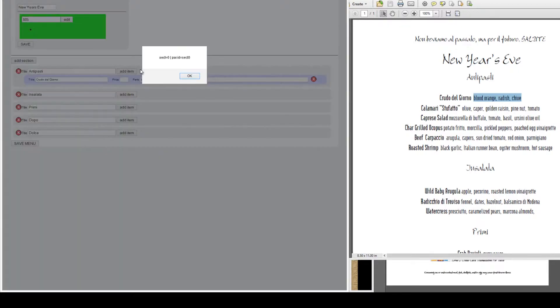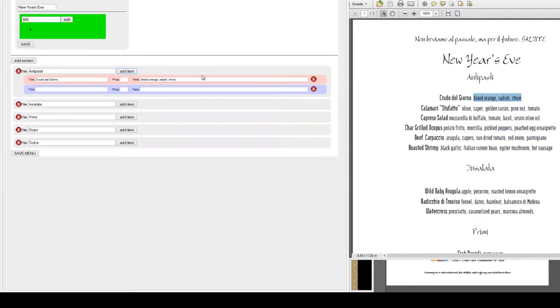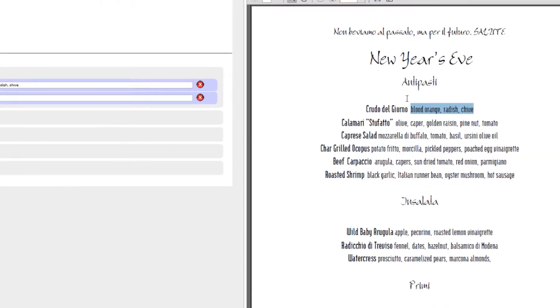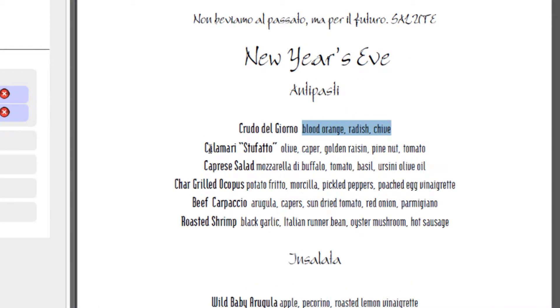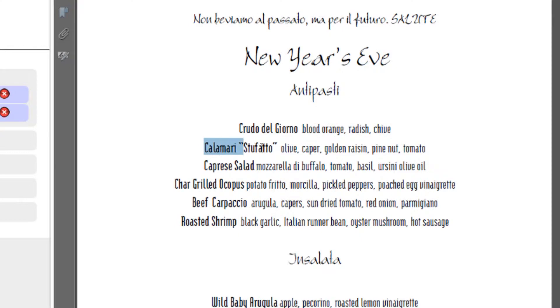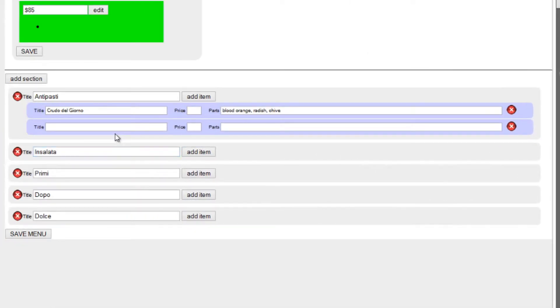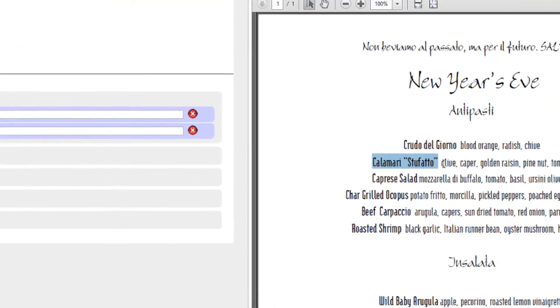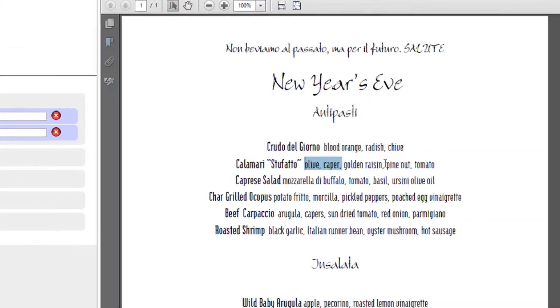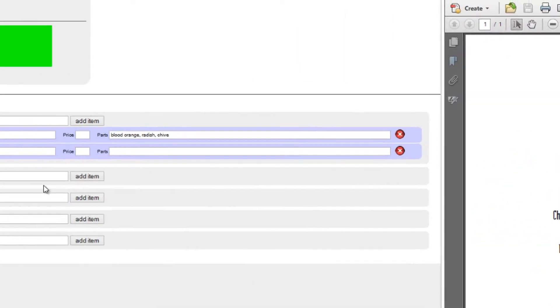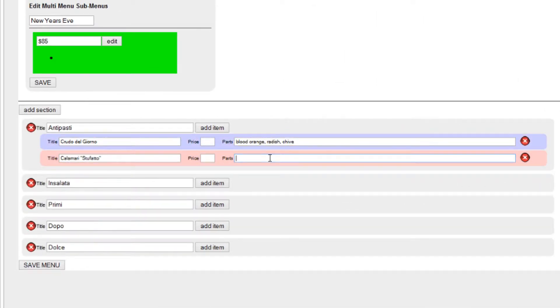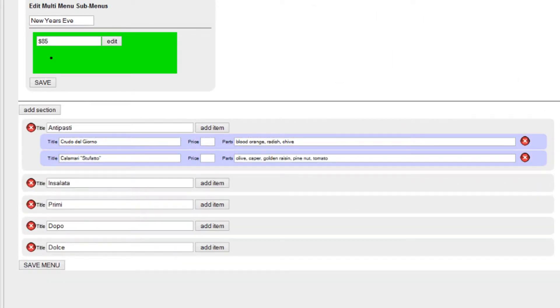Let's add another item. Calamari sufado. Alright. Olive, caper, golden raisin, etc. Paste that in. You get the idea, just keep going all the way down.